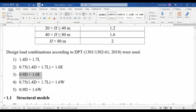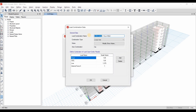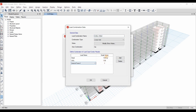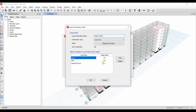Now we need to define the next load combo. Add a copy of this one. It is 0.9 dead load plus 1 earthquake load. We need to delete the live load and set the dead load factor to 0.9. Add a copy of this for the Y direction, using Internal Force Y.